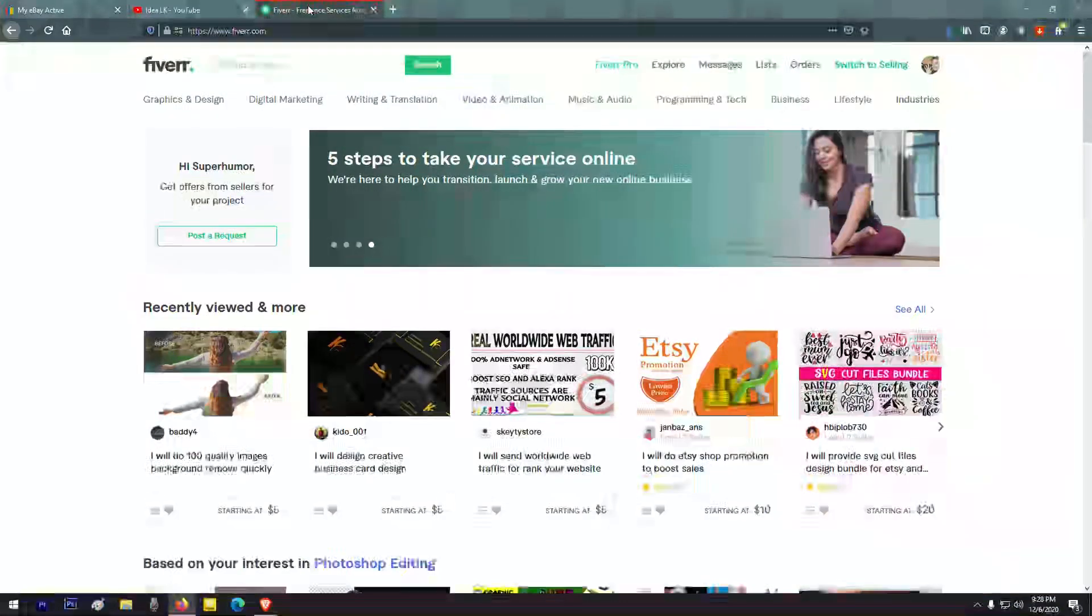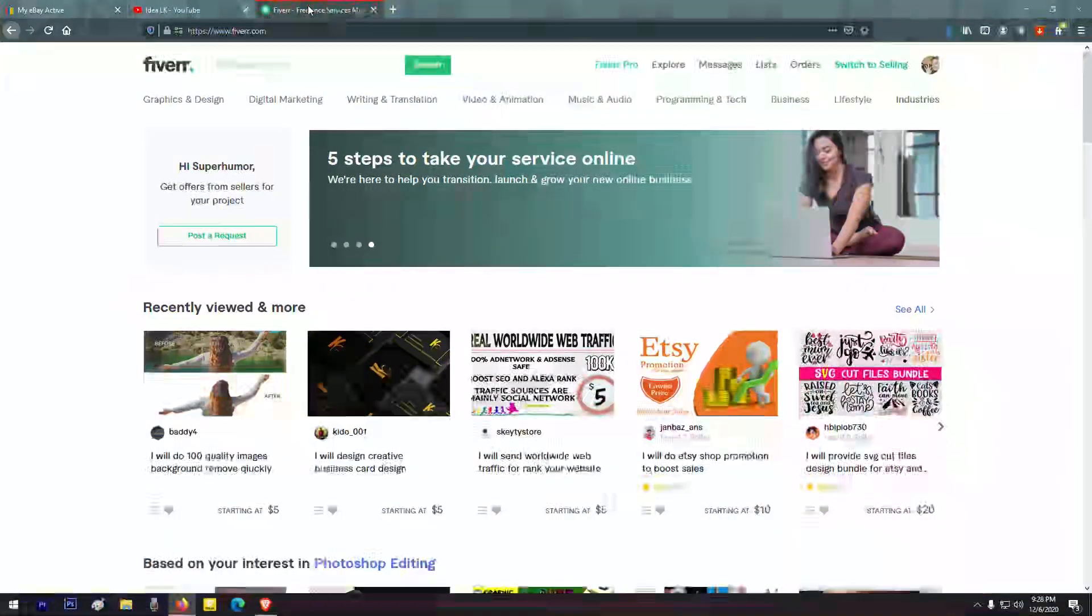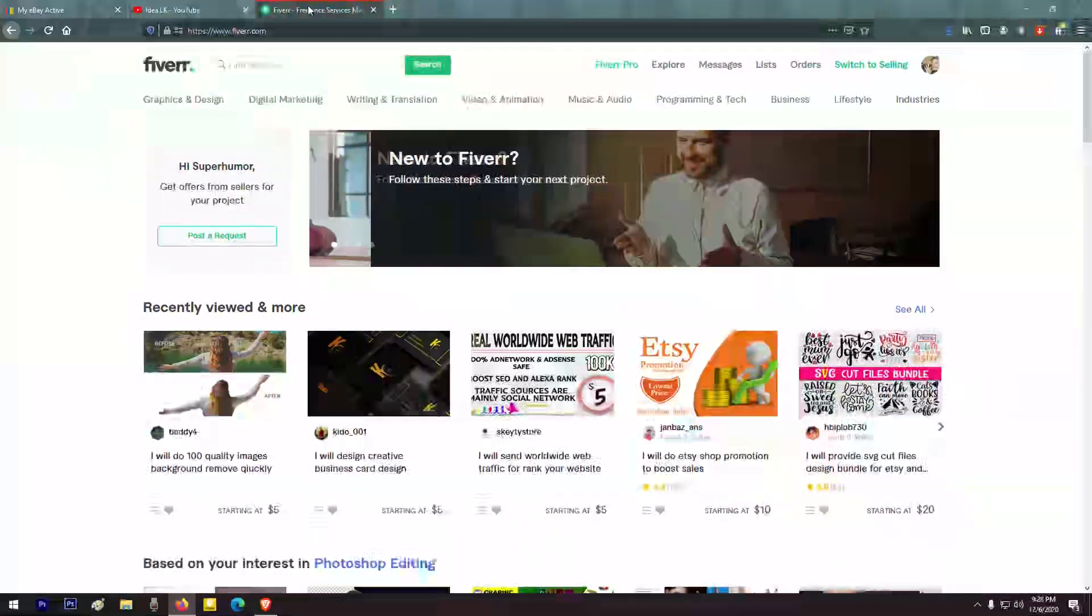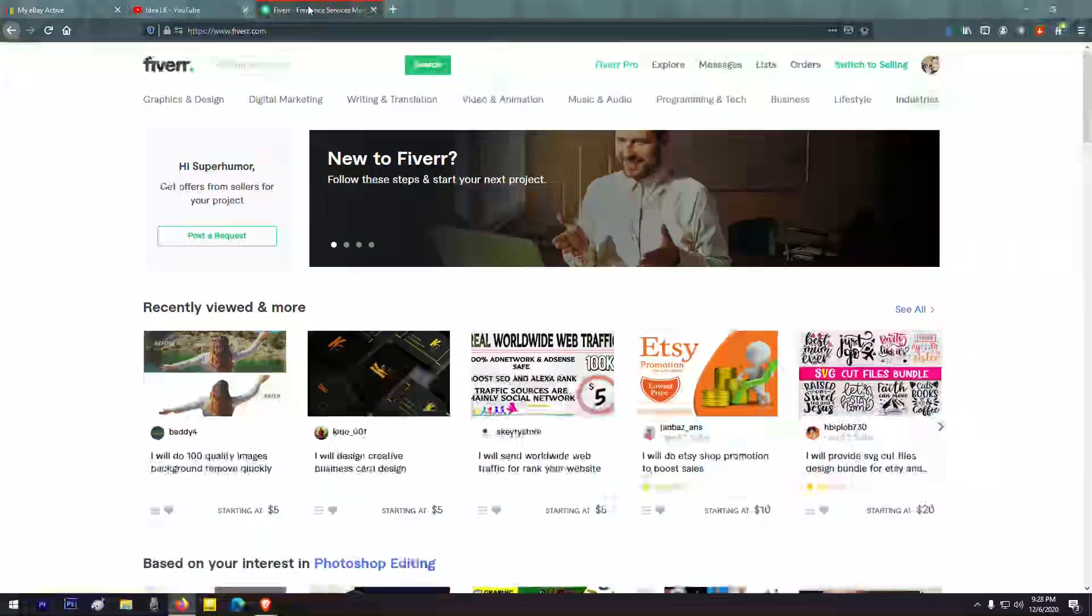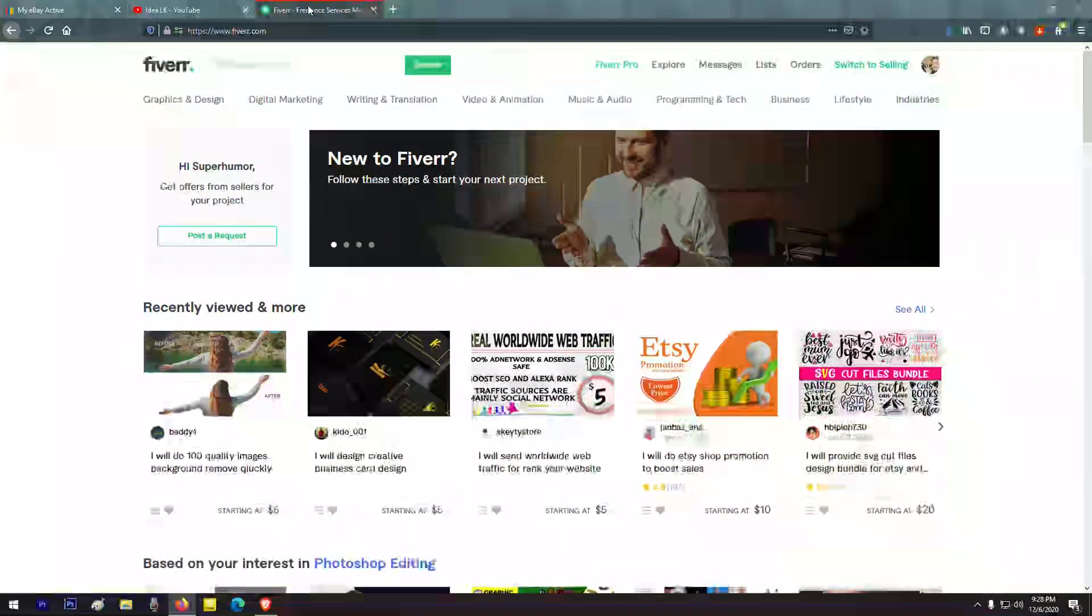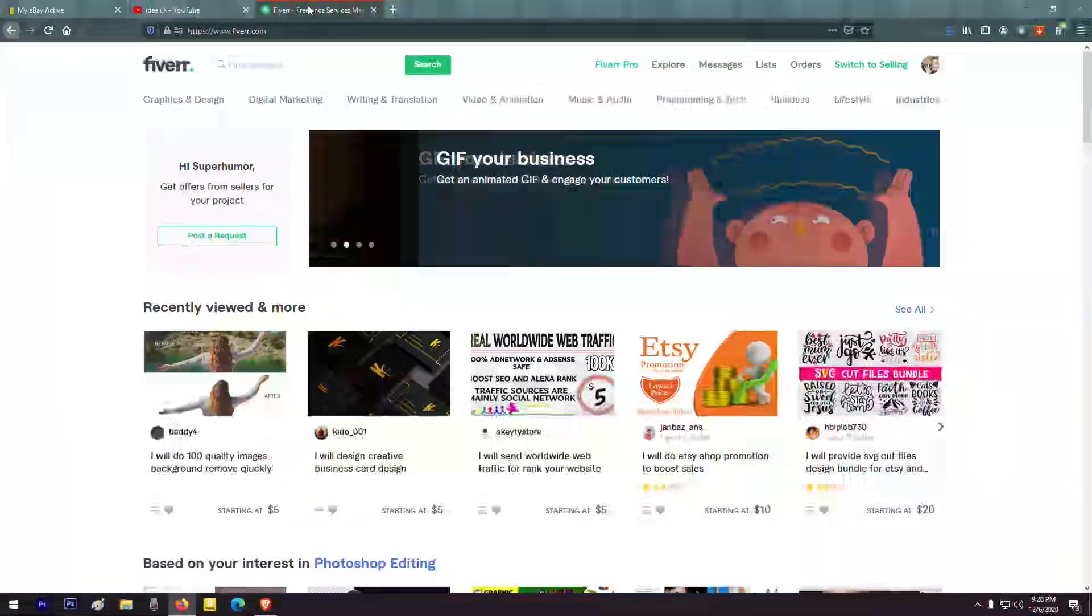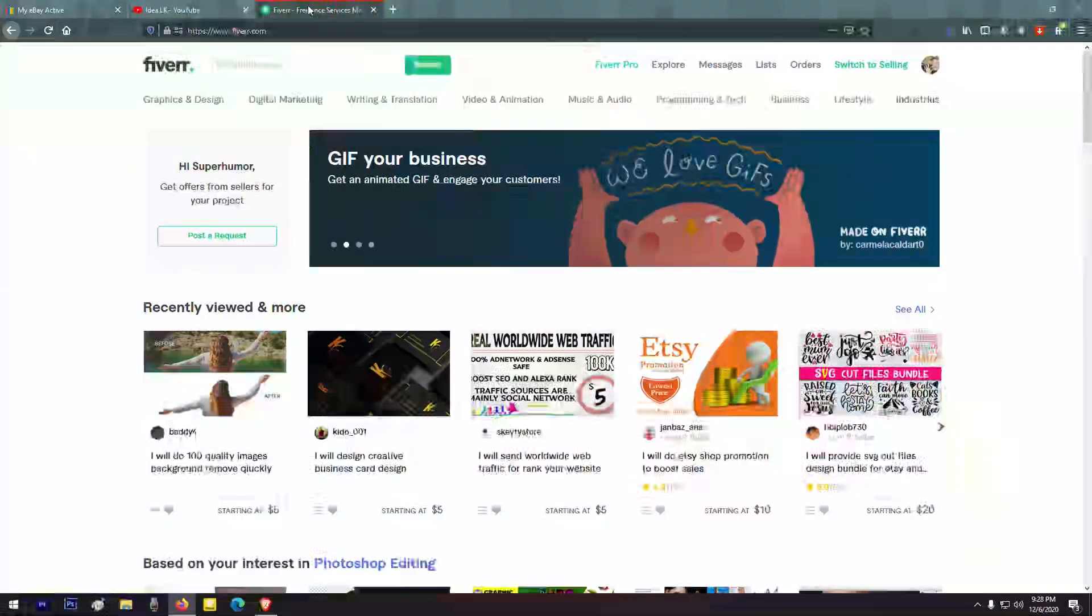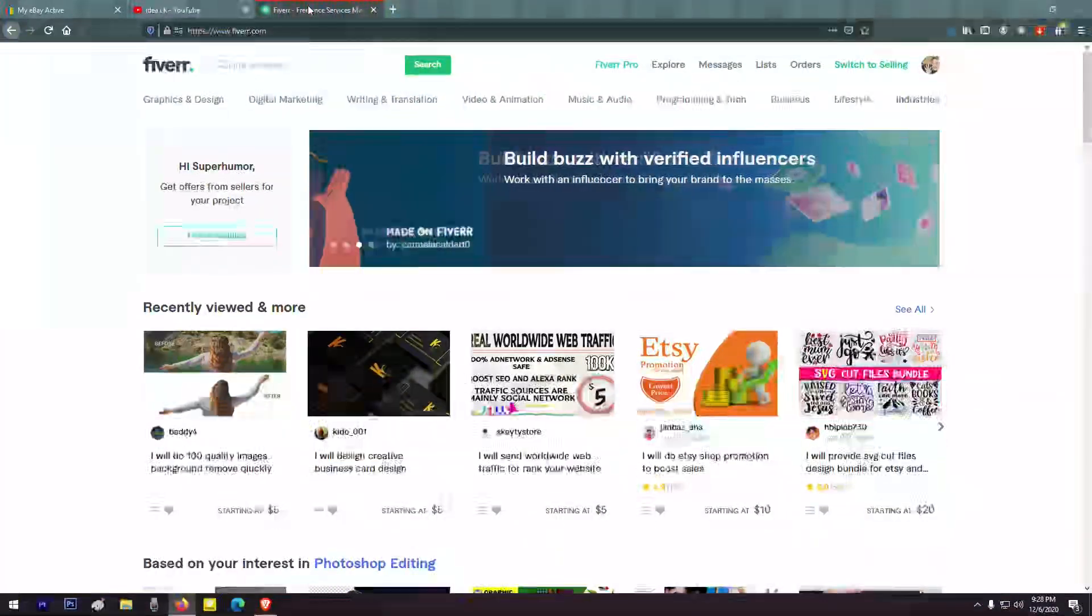This is the first time we have Fiverr, Freelancer, People for Hover, Upwork. This is a platform for commerce, so we can use the same code to use as software.